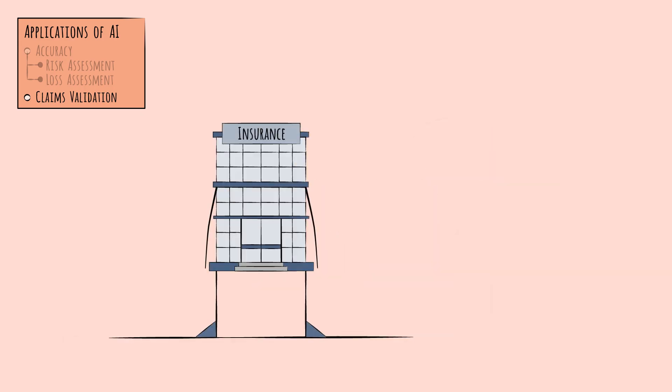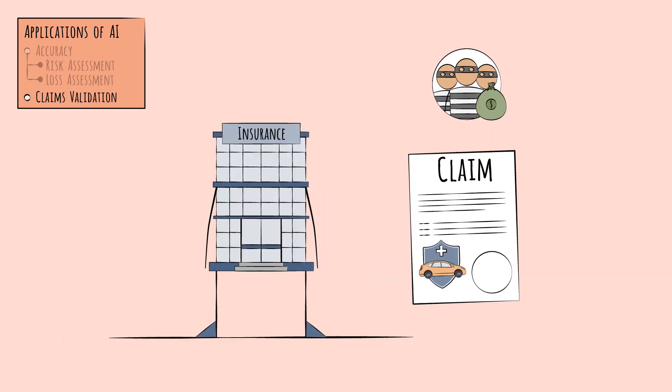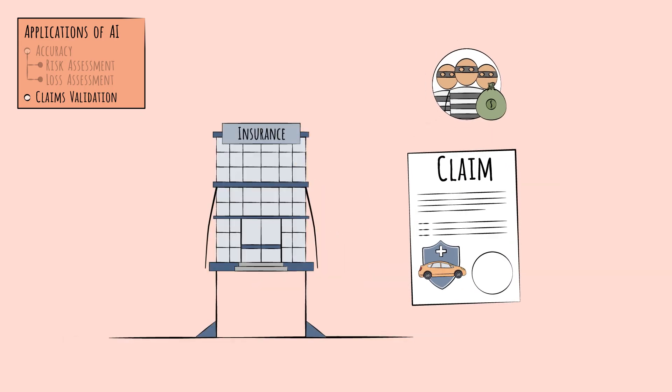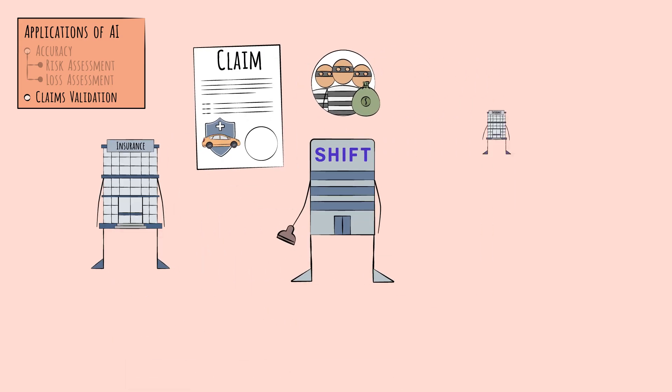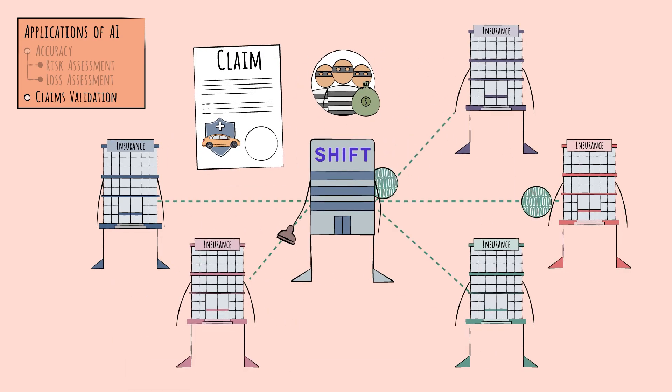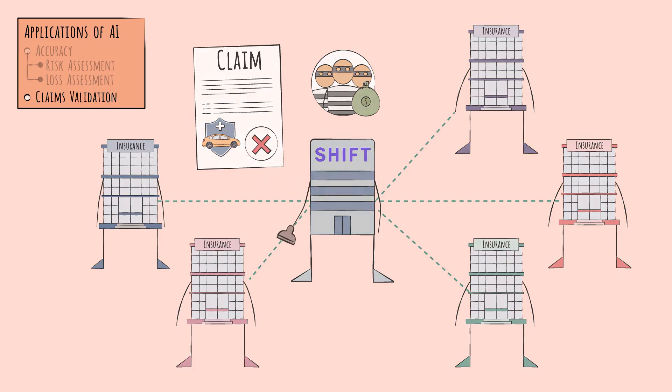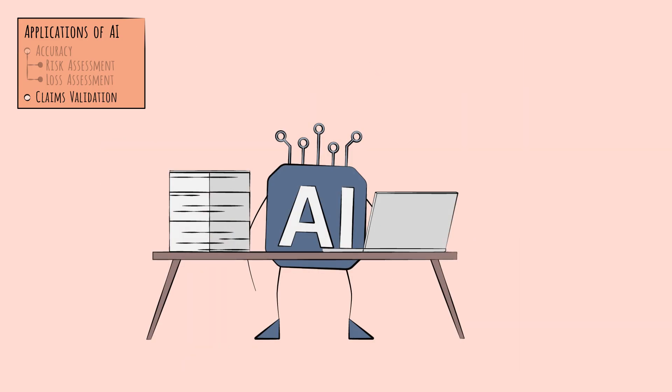For example, a criminal group submitting fraudulent auto insurance claims might be hard to detect by any one insurer, but by aggregating shareable, say, anonymized claims data from many different insurers, they can better spot patterns of suspicious behavior. A final application of AI is one common to almost all sectors.